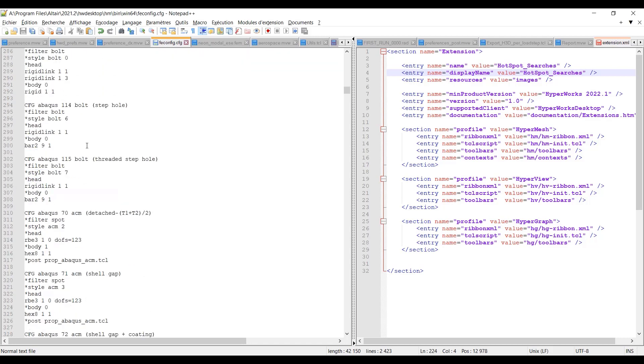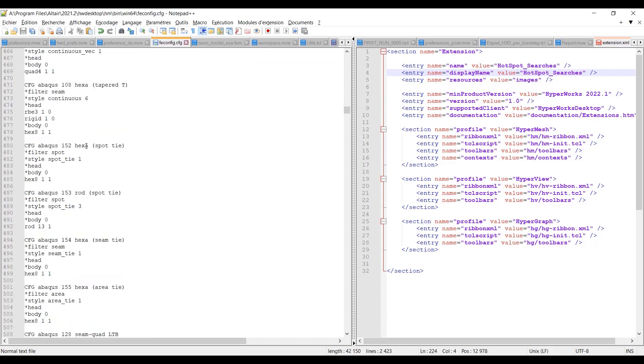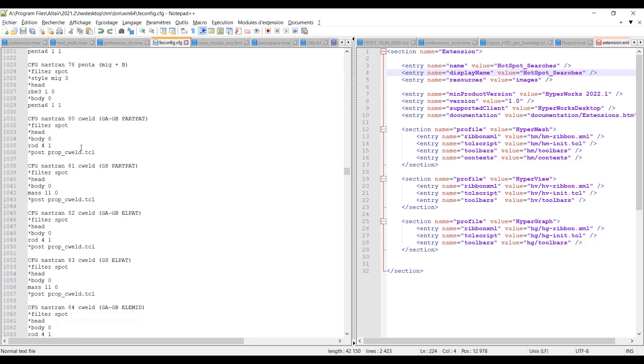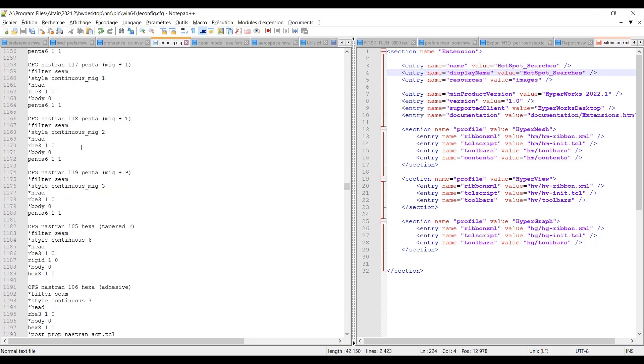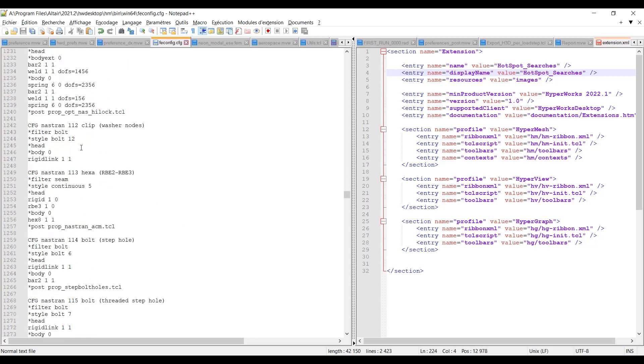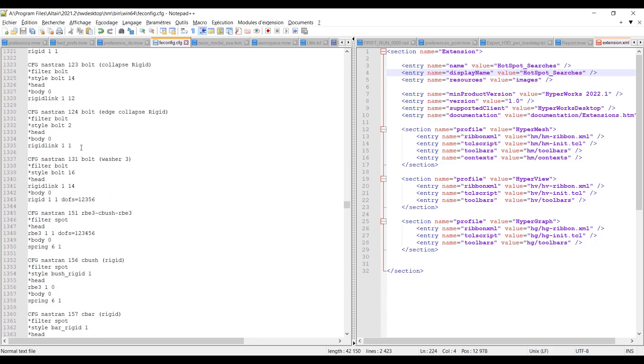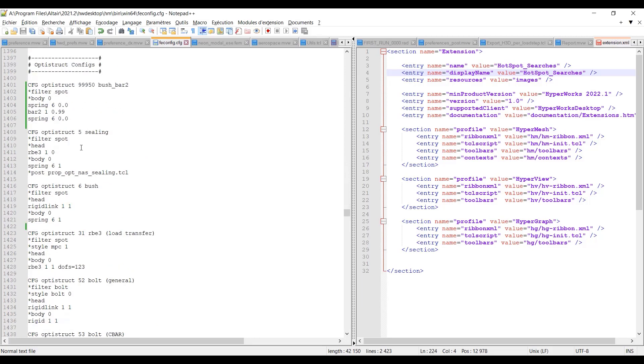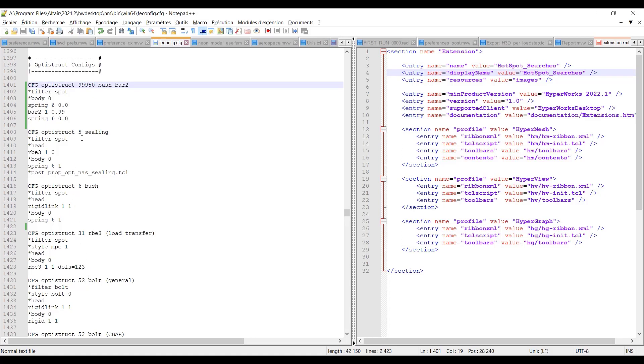So let me scroll down to the Optistruct part of it where I added one configuration which is this one. So CFG, you don't have specific limits for the ID of the spot, you can pick any number which is not already in use for this solver. You can define your own label and for this one we define this configuration, so it's a spot.